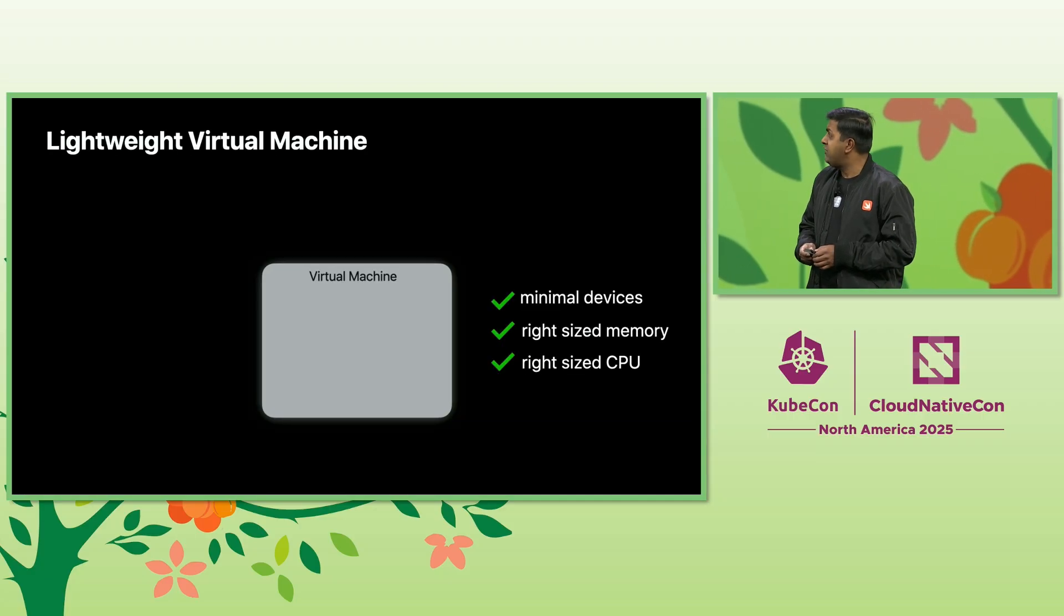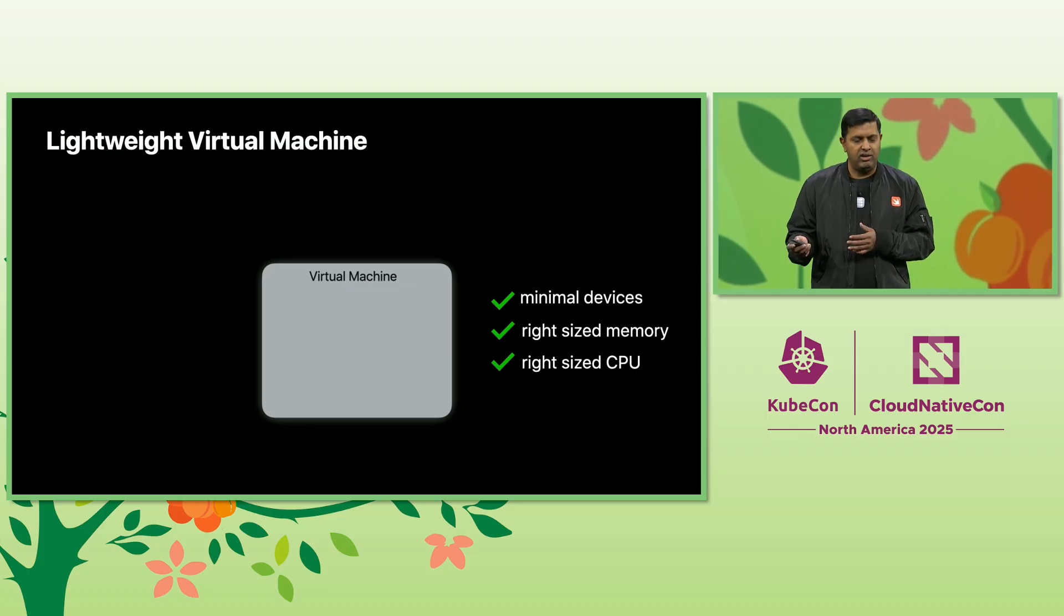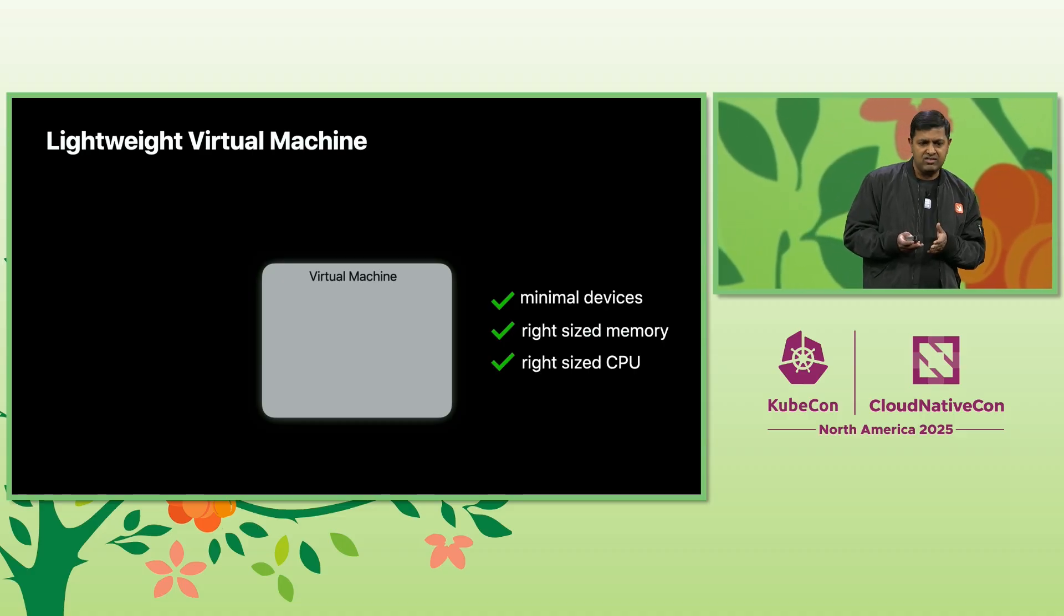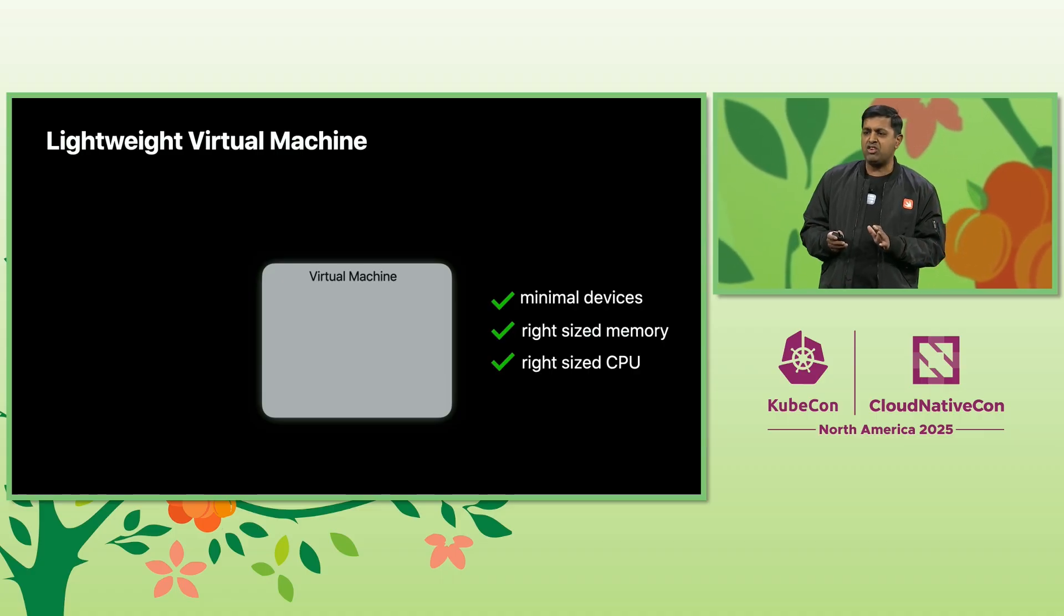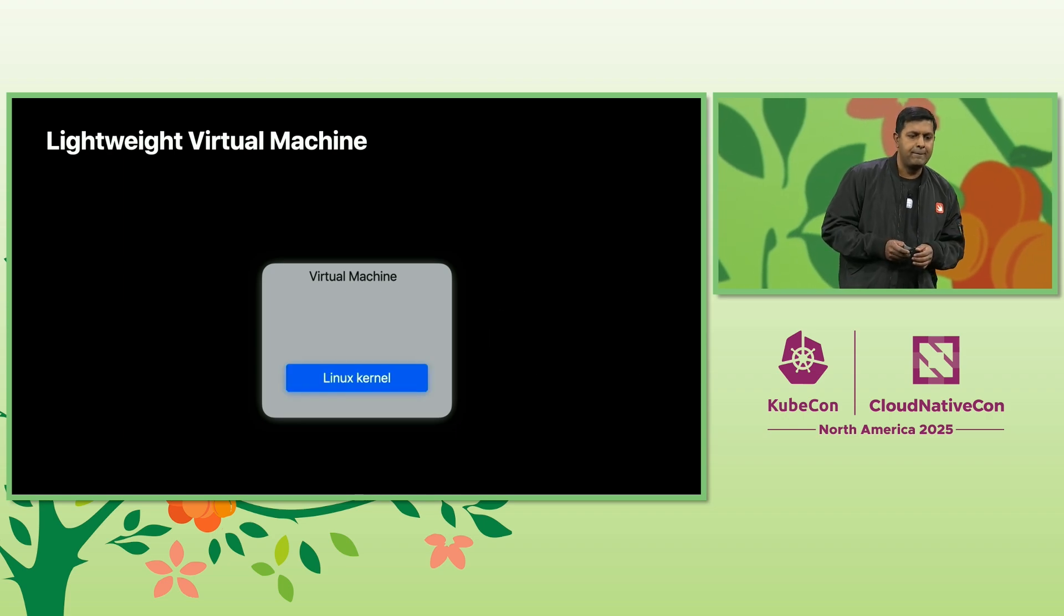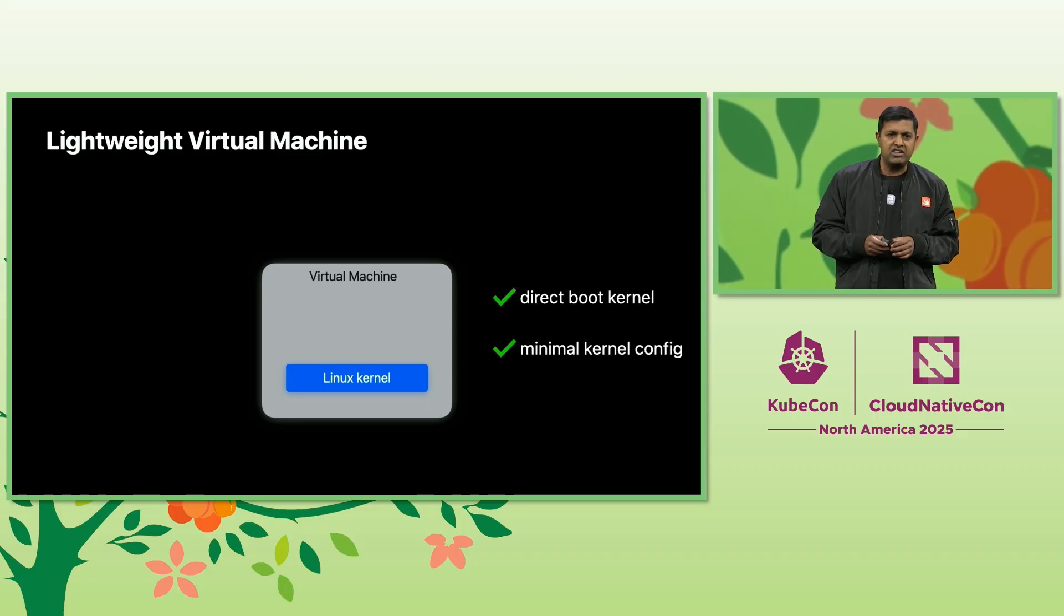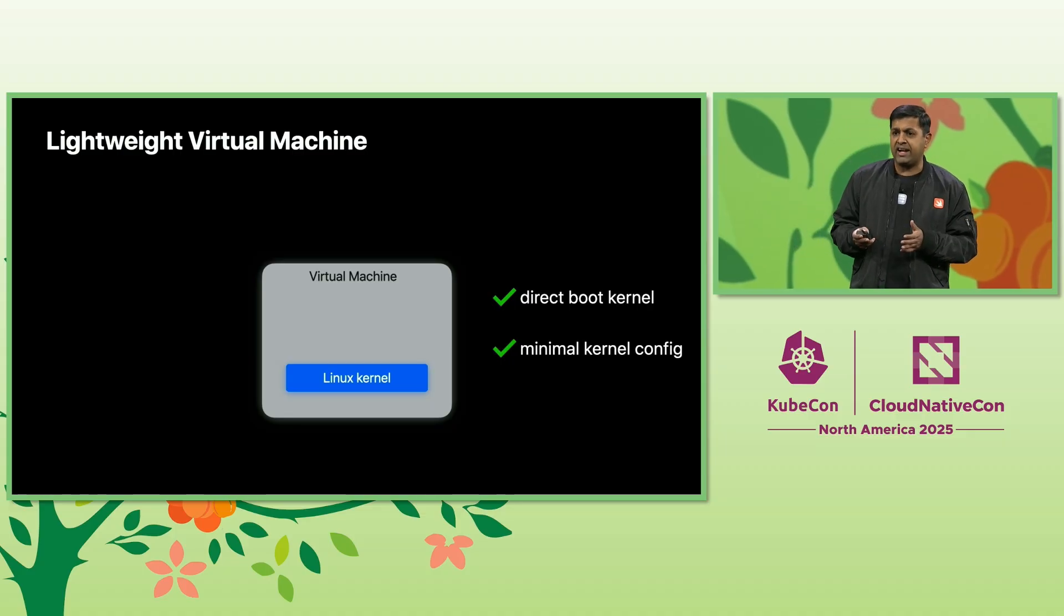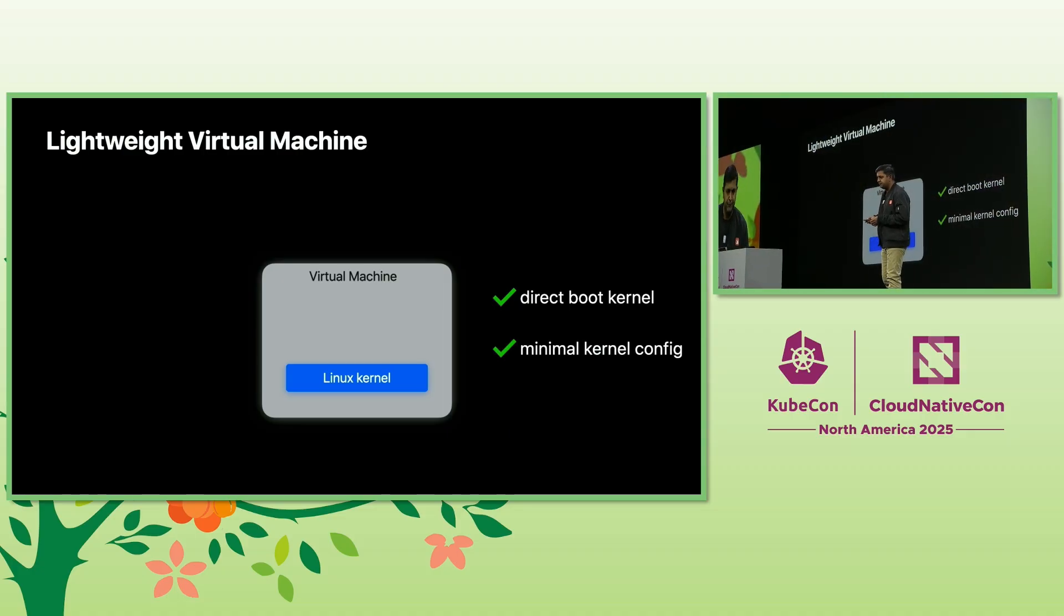I've been saying lightweight virtual machine. What does this mean? This is more aligned to the micro VM machine model. Using Apple virtualization framework, we are able to run just the minimal devices that the user experience requires, and that's it. Also, we are sizing the virtual machine just to what the workload needs. We have a lightweight virtual machine. Let's see what we run in it. We direct boot the Linux kernel with minimal kernel config. This helps reduce the attack surface and minimizes the kernel footprint and also makes it highly performant.